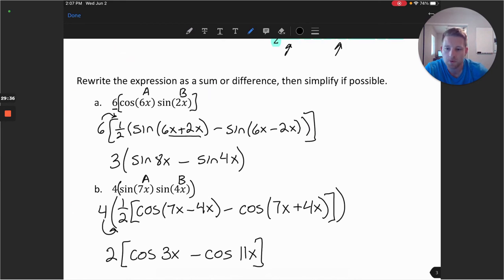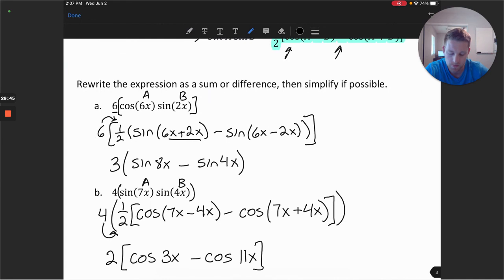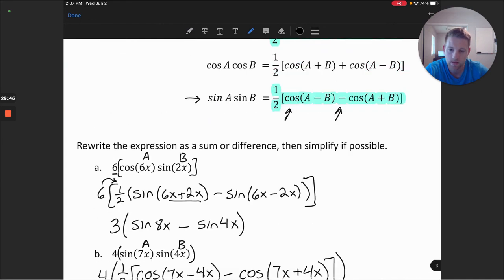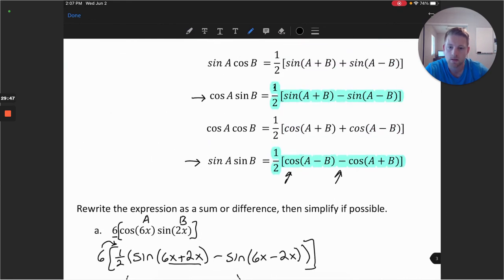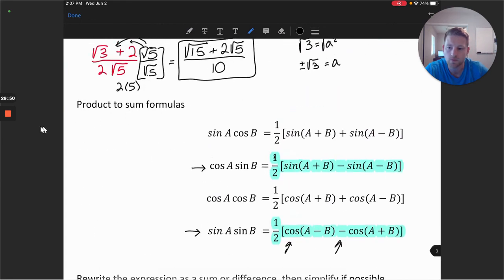I hope this is helpful working with these additional identities using inverse functions and the product-to-sum formulas. Thanks for watching the video and I look forward to seeing you in the next one.